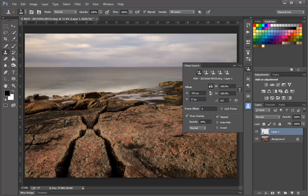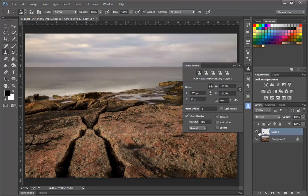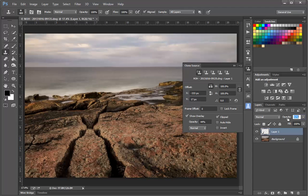And there we've created a nice symmetry. Now remember that we're working on a second layer here. If we turn this off, we see the original layer just below. So what we can do here is adjust the opacity, or we could add a layer mask.